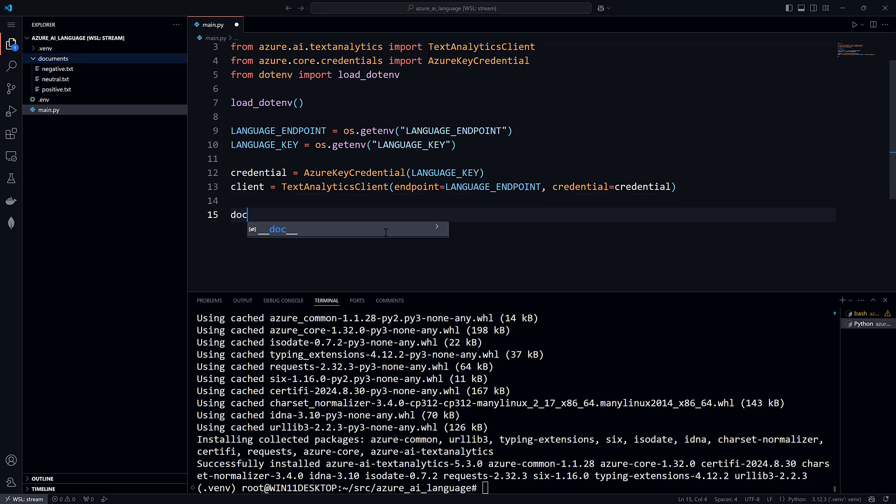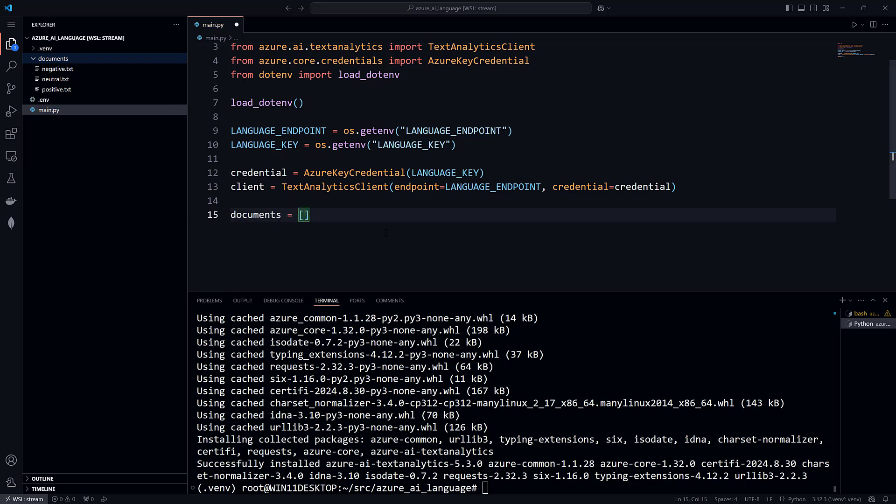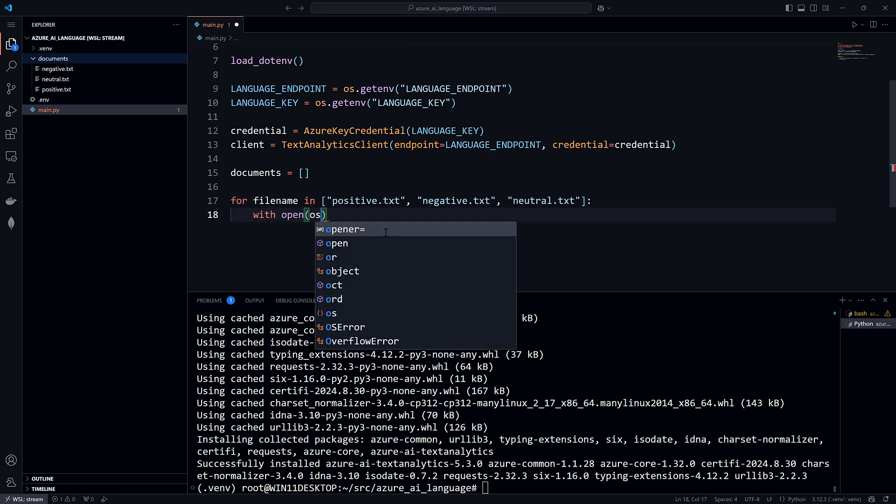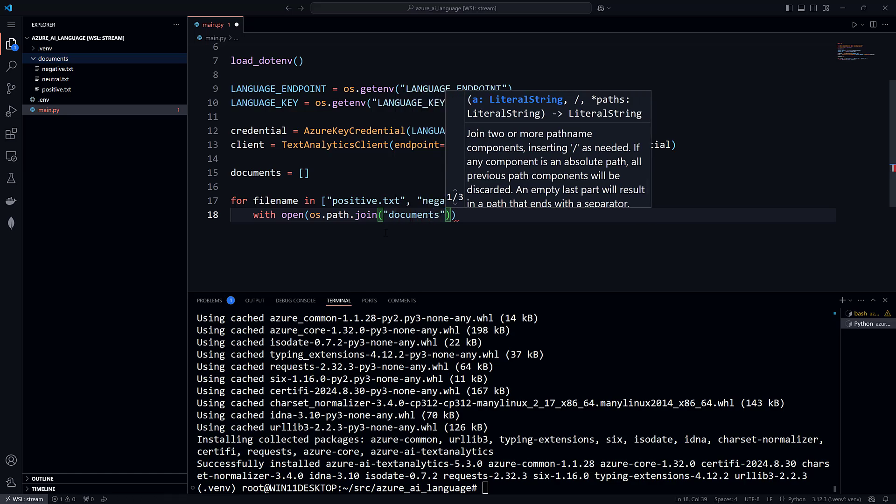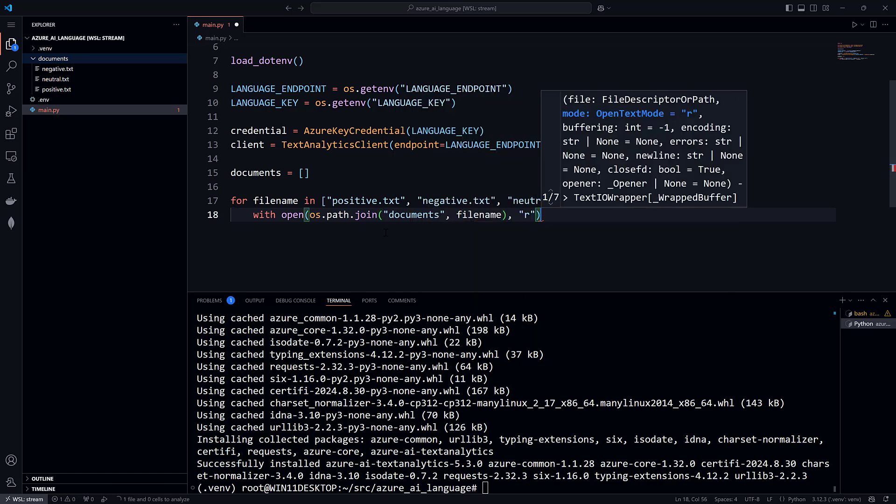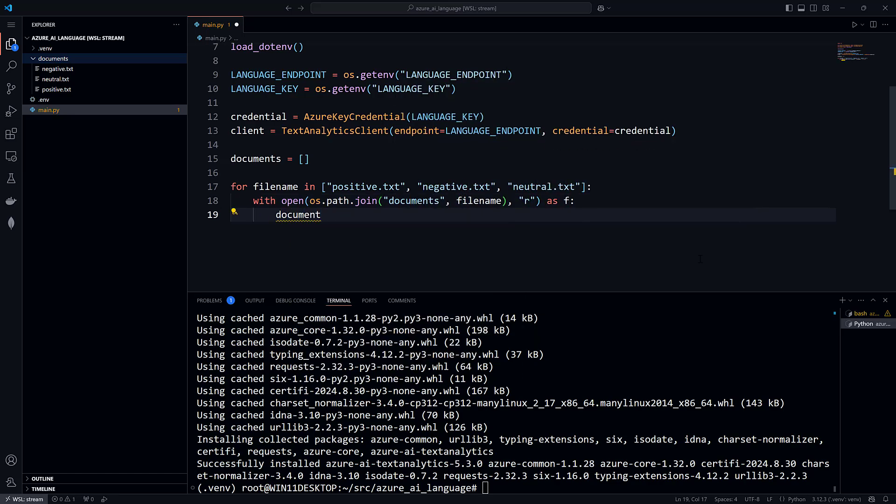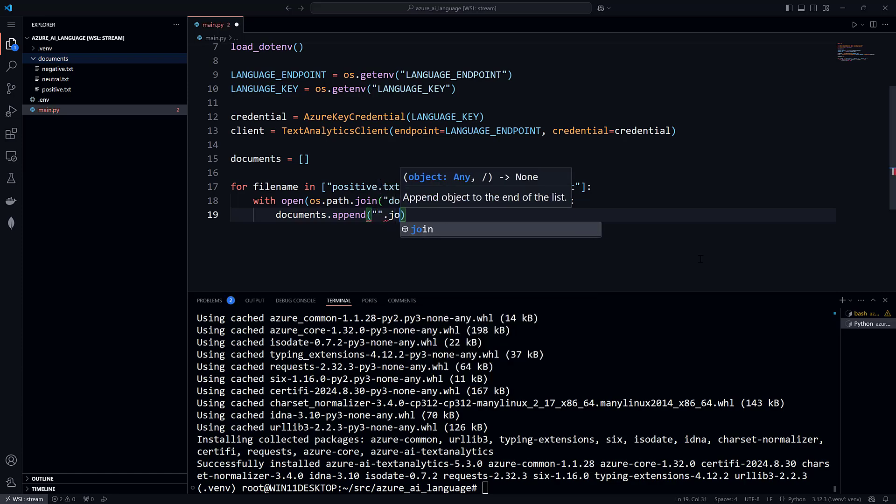I'll create a list called Documents to hold them. Next, I'll iterate over all the text files. I'll open each one and read the contents of the file and append it to the Documents list.